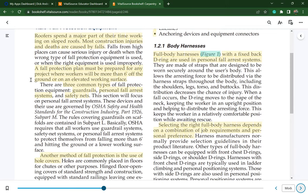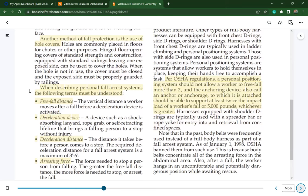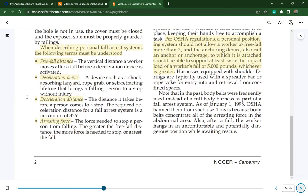Another method of fall protection is the use of hole covers. When describing personal fall arrest systems, the following terms must be understood: free fall distance, which is the vertical distance a worker moves after a fall before a deceleration device is activated; deceleration device, such as a shock-absorbing lanyard, rope grab, or self-retracting lifeline that brings a fallen person to a stop without injury; deceleration distance, the maximum of three feet six inches to stop a person; and arresting force — the greater the free fall distance, the more force is needed to arrest the fall.